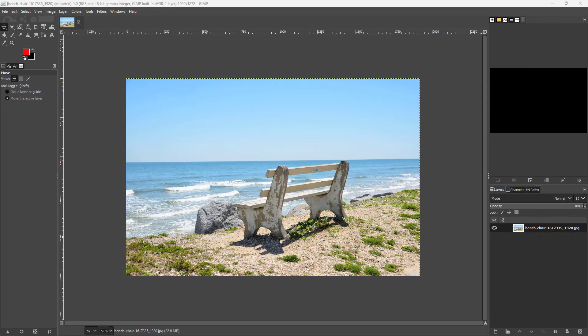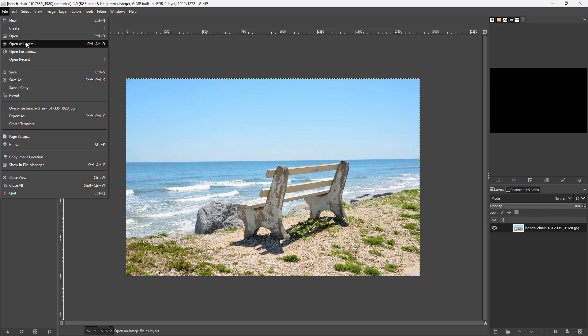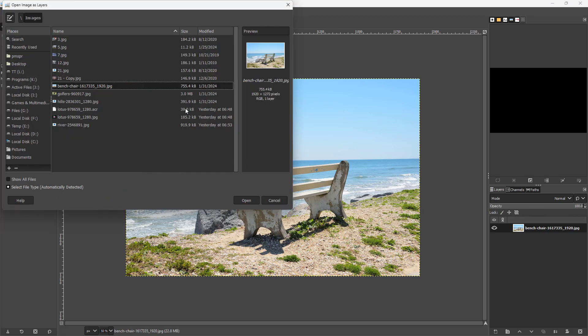Let's see how we can work with blend modes inside of GIMP. To do that, I'm going to import another image as a layer. I'll go to File and then click on Open as Layers.